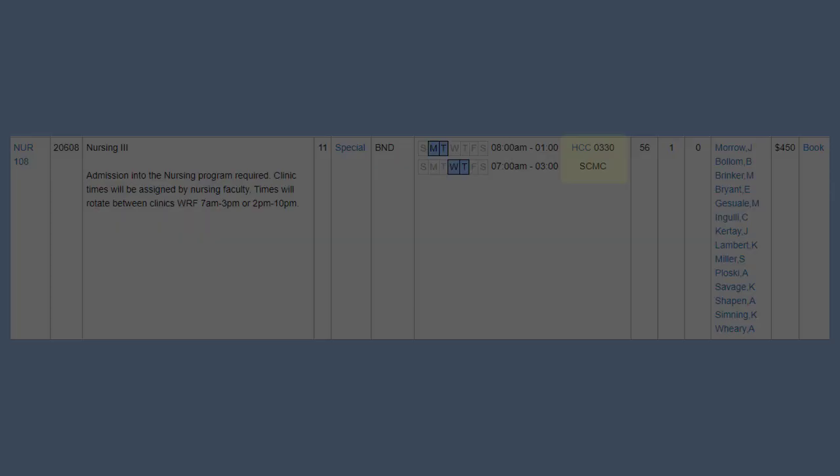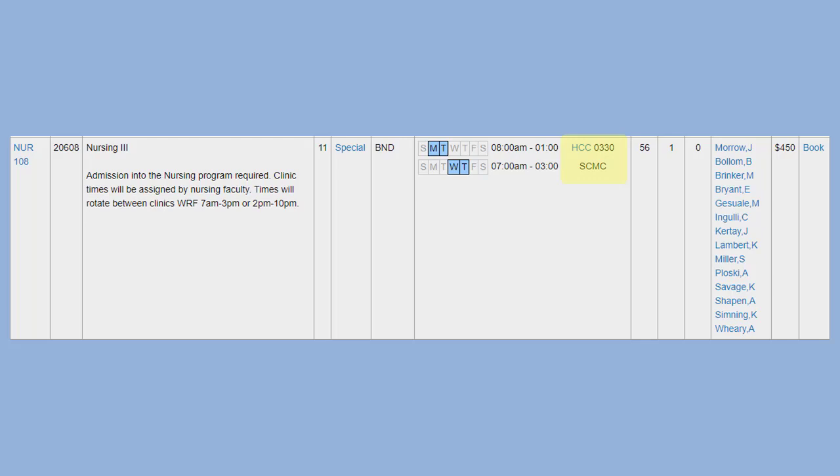Some of these courses, like this nursing course for example, will have some class activity on campus and some class activity elsewhere. So always be sure to check your course descriptions.